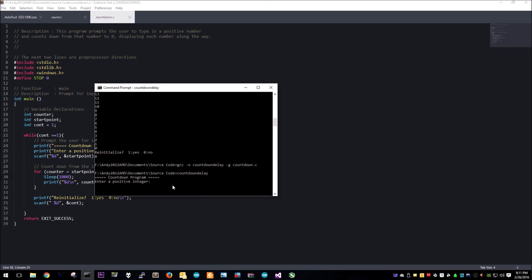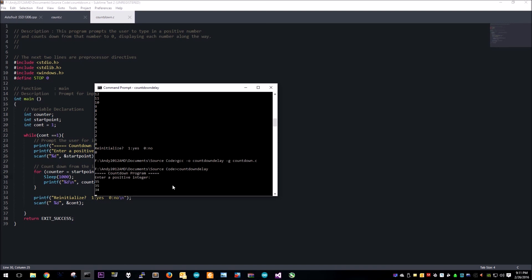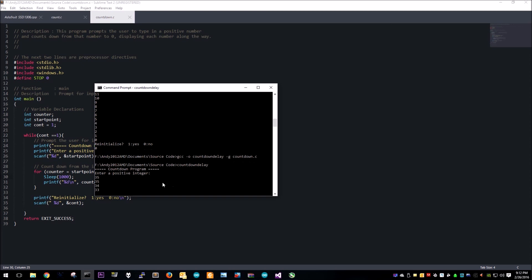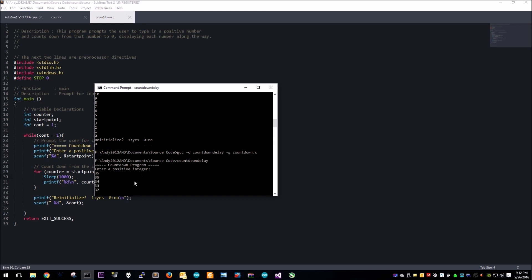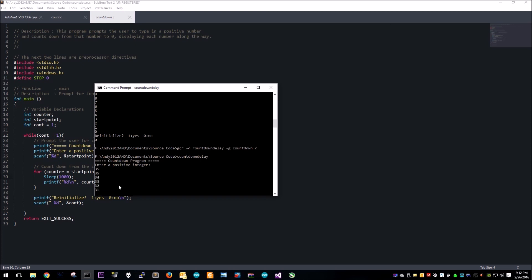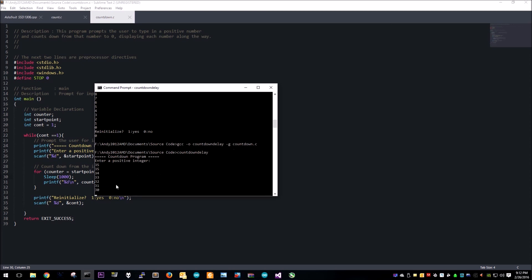Let's see what happens this time. We've got a full one second delay before it prints the next integer.